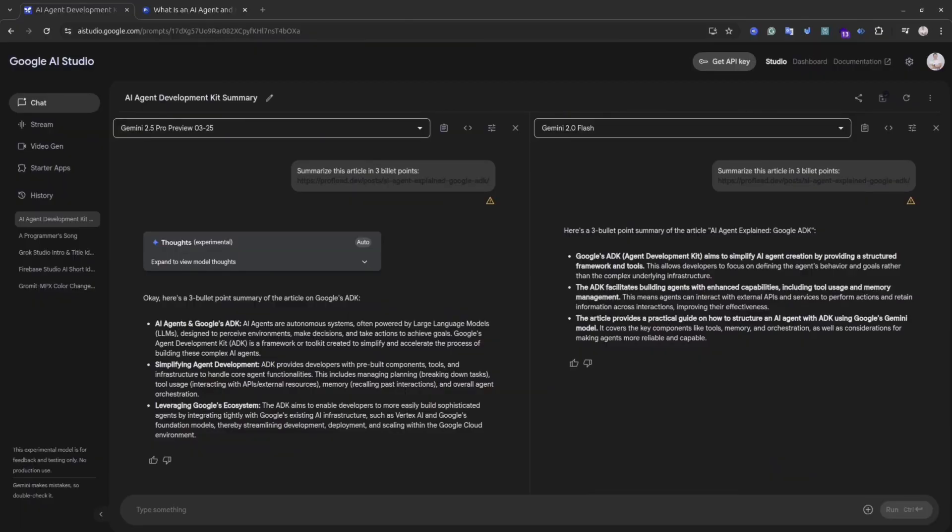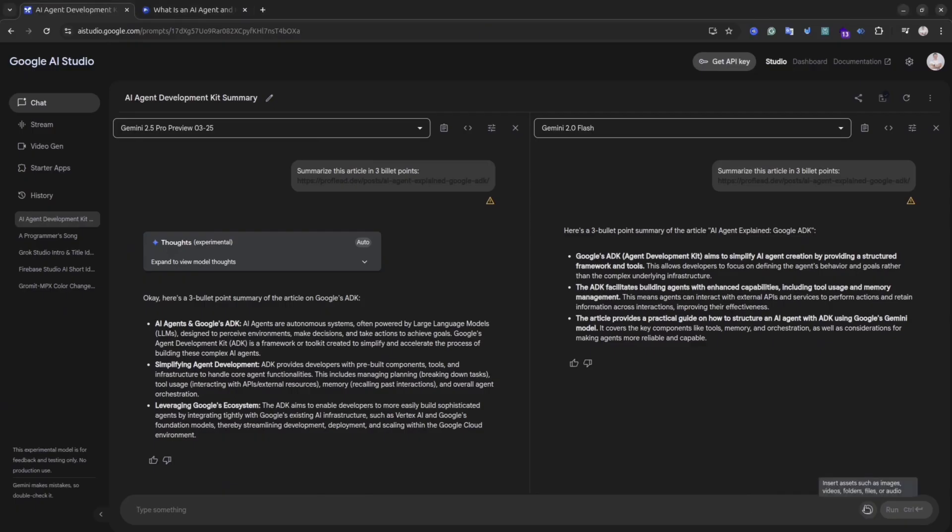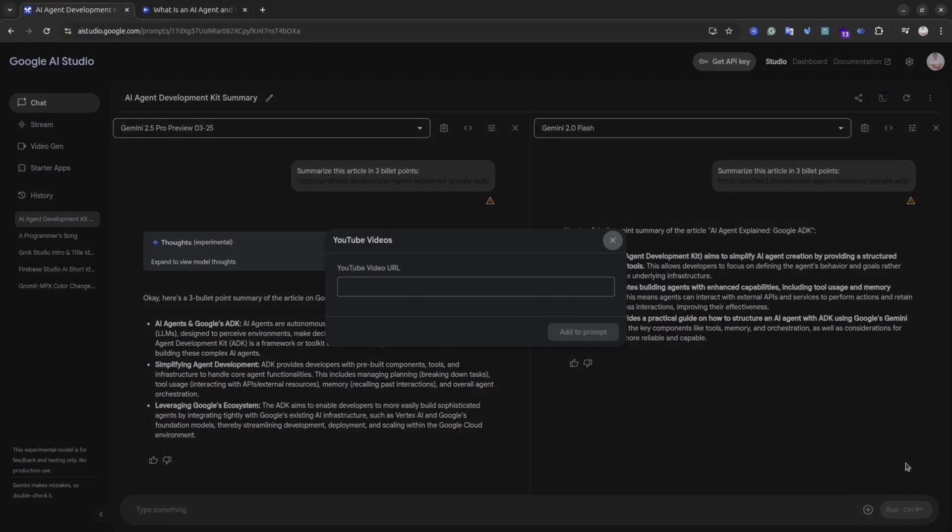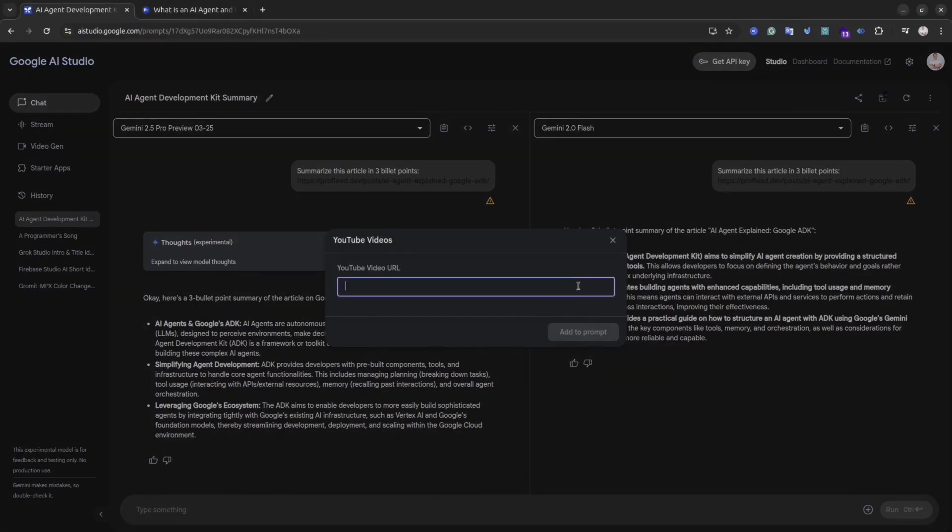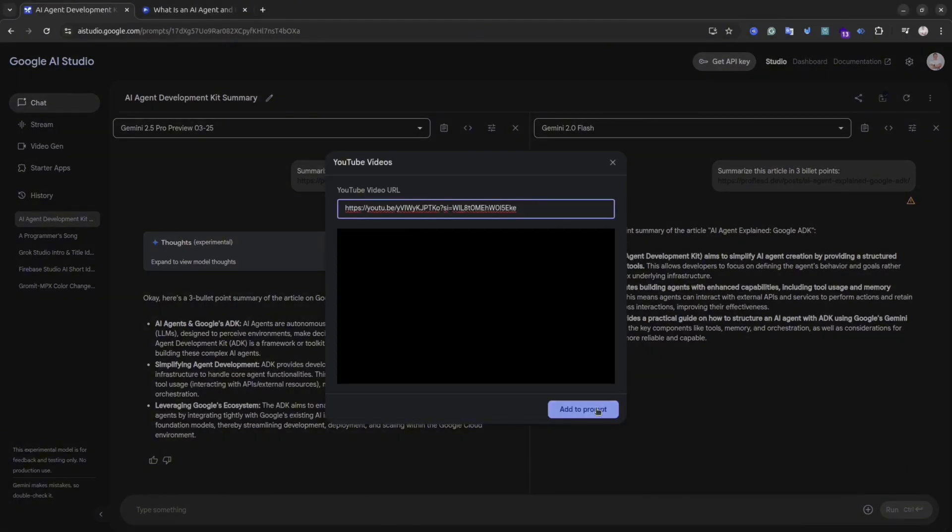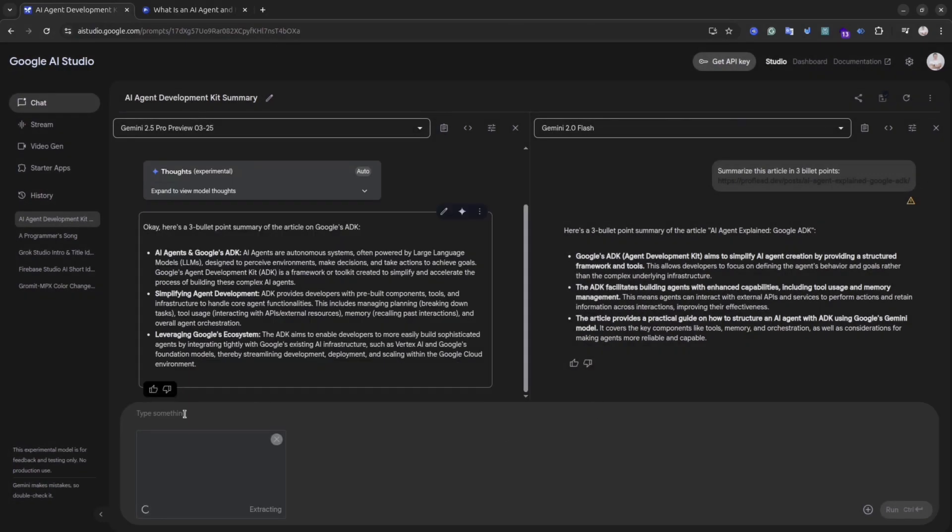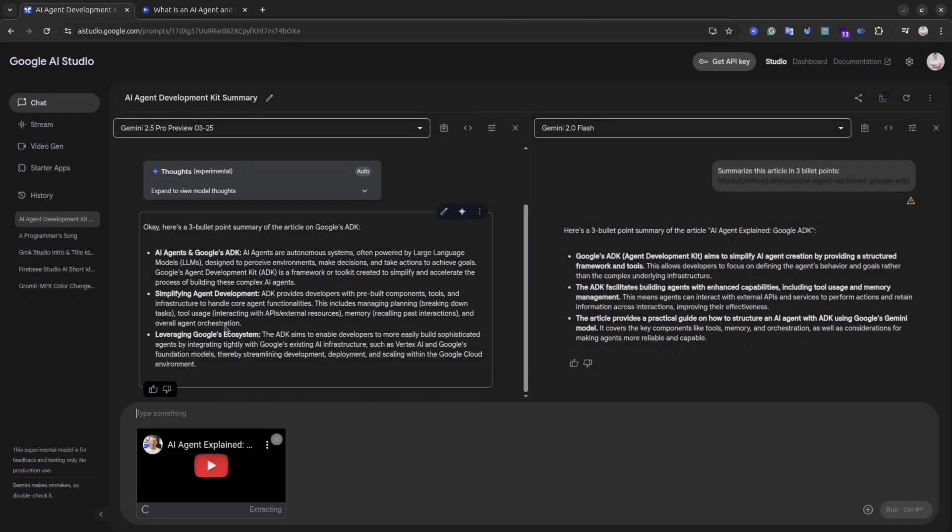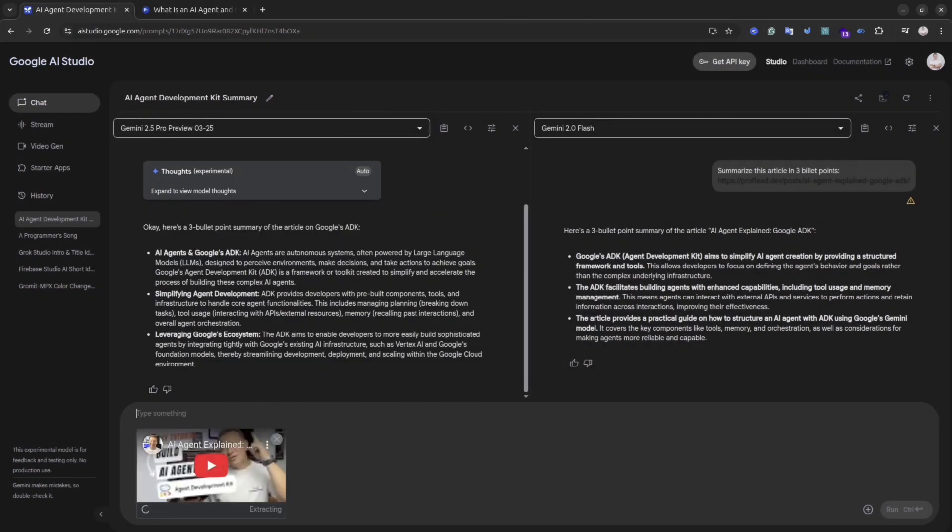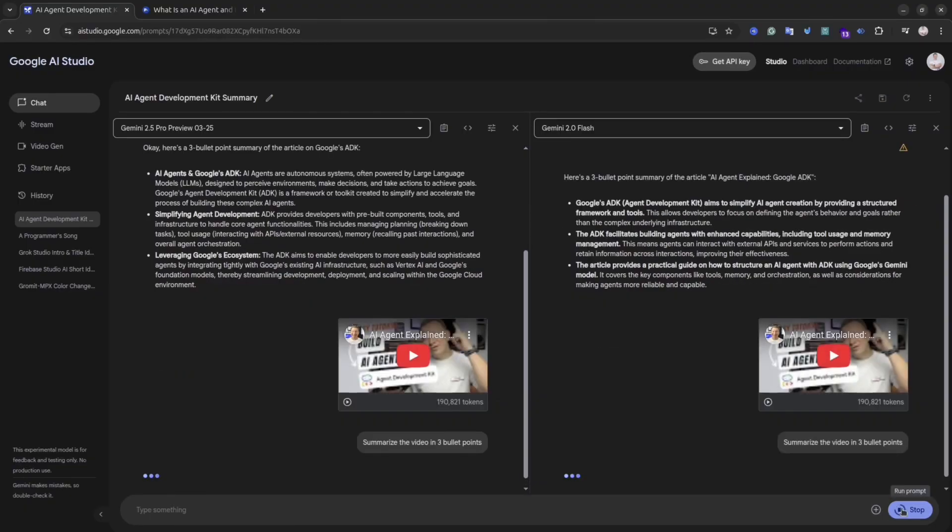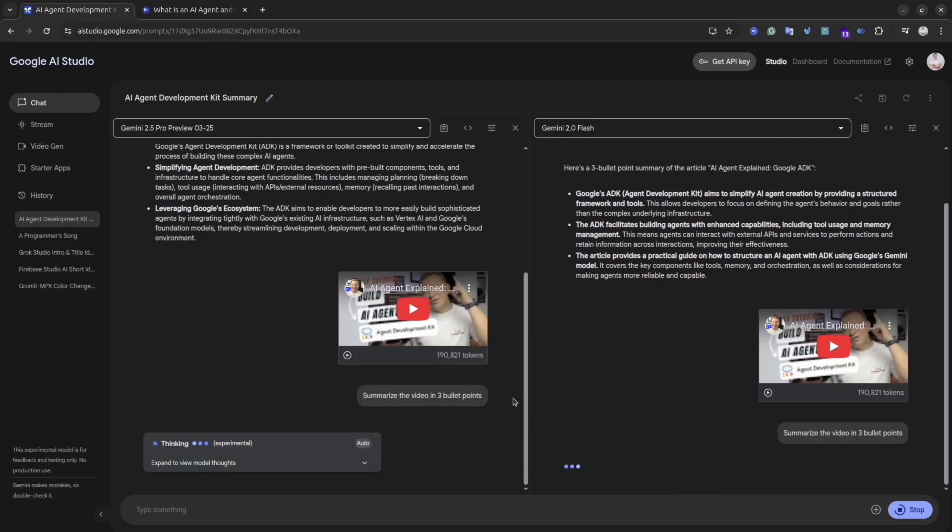I won't do it in this video because I showcase this functionality in my previous video. But what I'm going to do is insert the YouTube link and try to get the summary from my YouTube video. As you can see, AI Studio has access to YouTube, so we don't have to upload the video. We can just give the link and ask AI to summarize it for us.